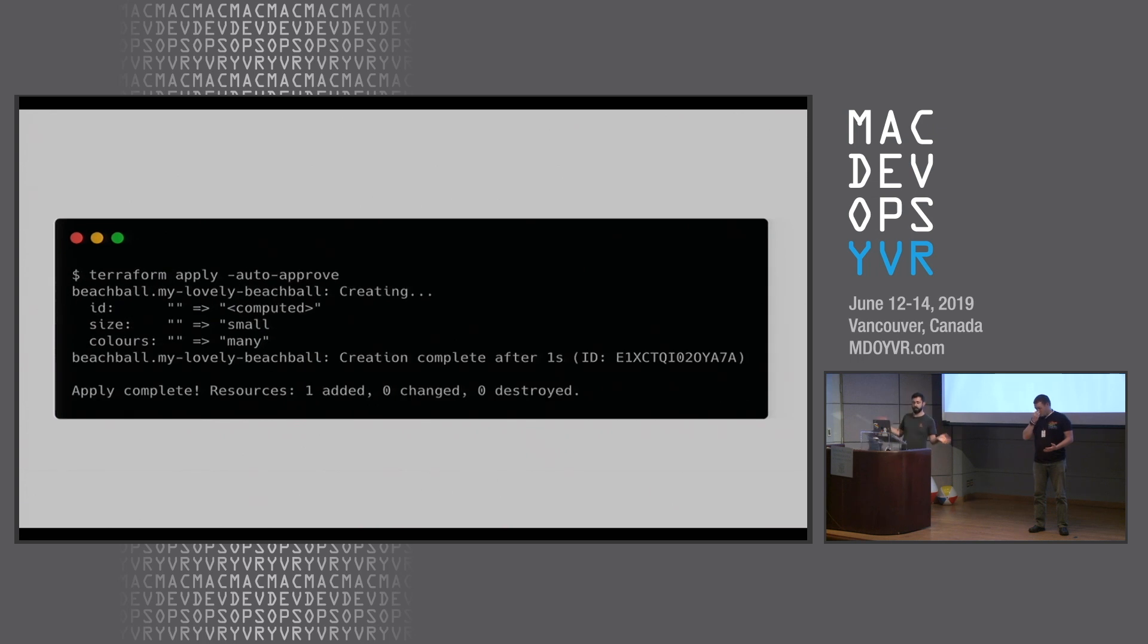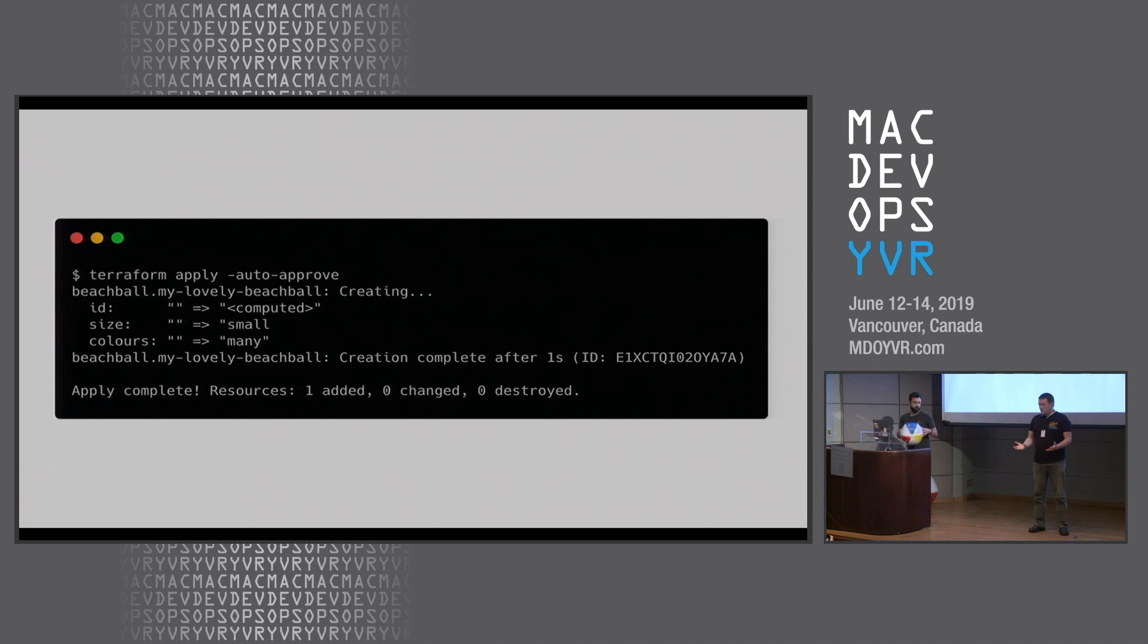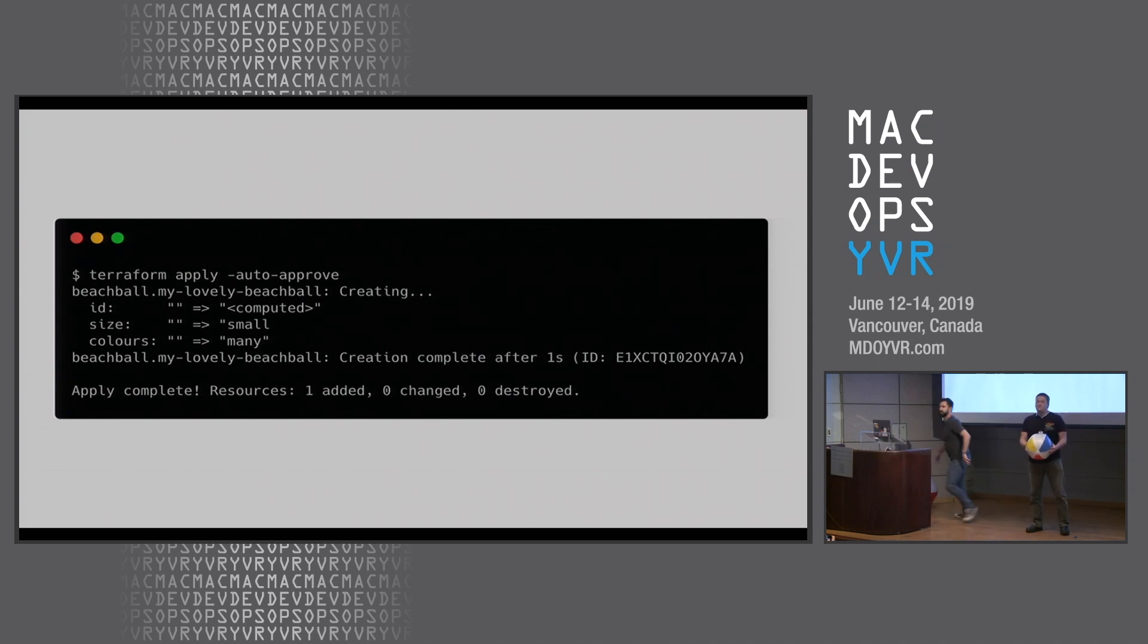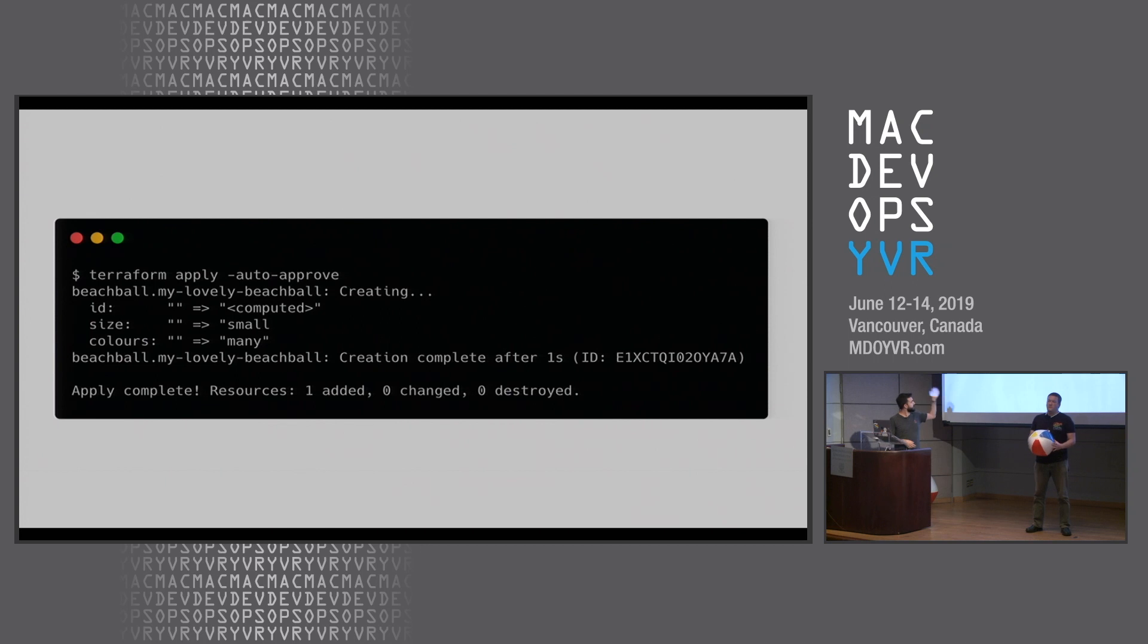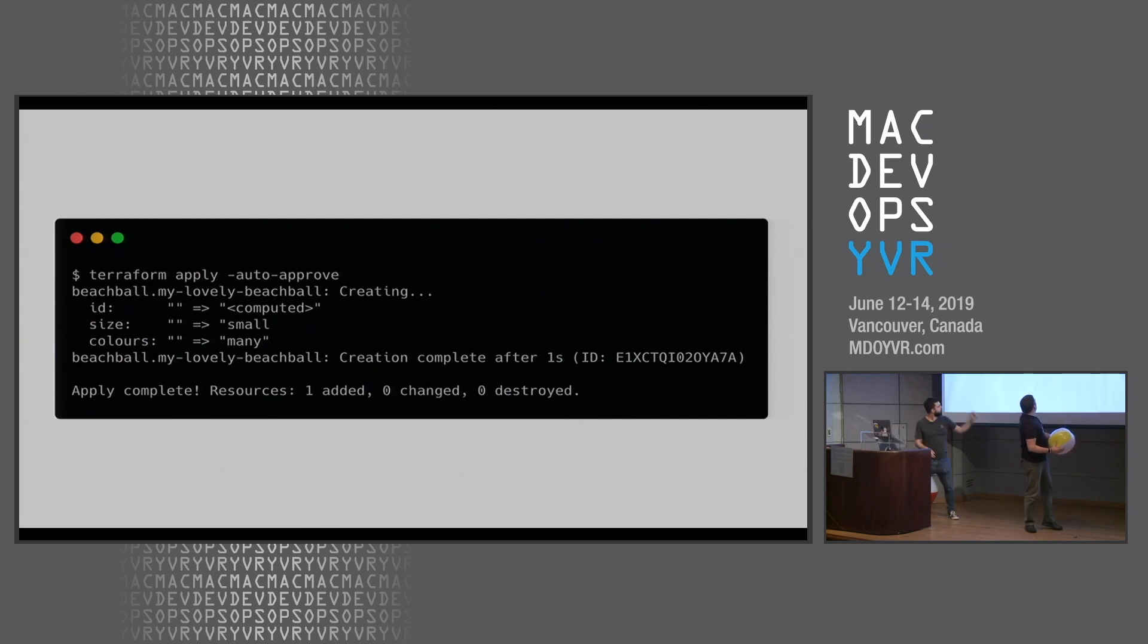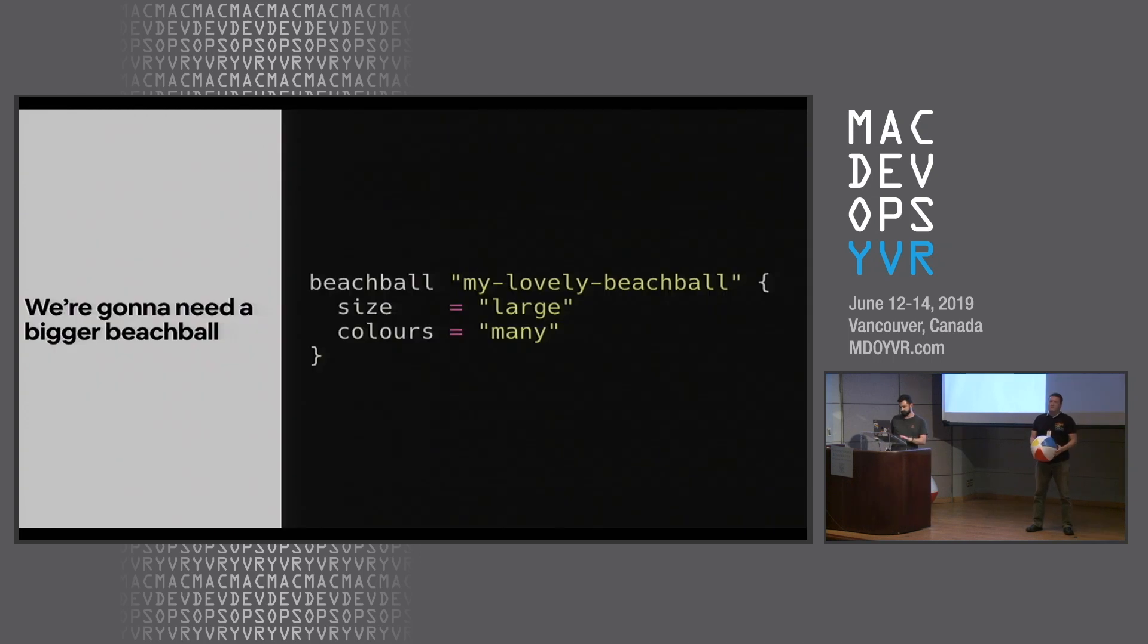Now it's time to run our apply. Terraform apply. Ta-da. Terraform has now informed beach ball web services that we require a beach ball with these attributes: ID we'll work out later, size small, colors many.